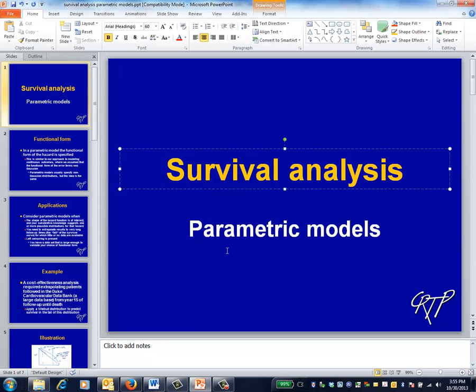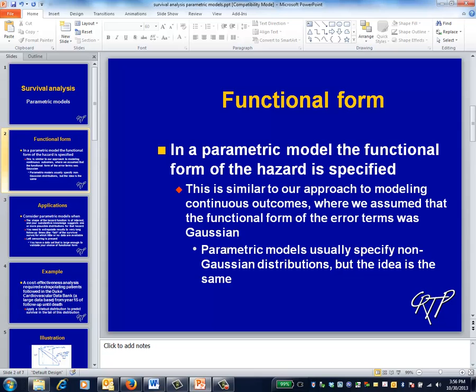This is the survival analysis video on parametric modeling. In a parametric model, the shape of the hazard function is completely specified. This is similar in intent to the one-way analysis of variance for continuous outcomes — for example, where we specified that the shape of the data for each group was Gaussian, with means and standard deviations to be estimated from the data. In a parametric survival analysis, the distributions specified usually aren't Gaussian, but the fundamental idea is the same.